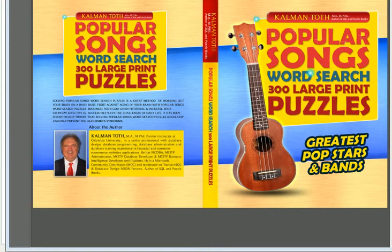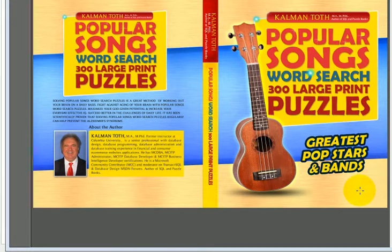Popular Songs Word Search: 300 Large Print Puzzles, featuring the greatest pop stars and bands.